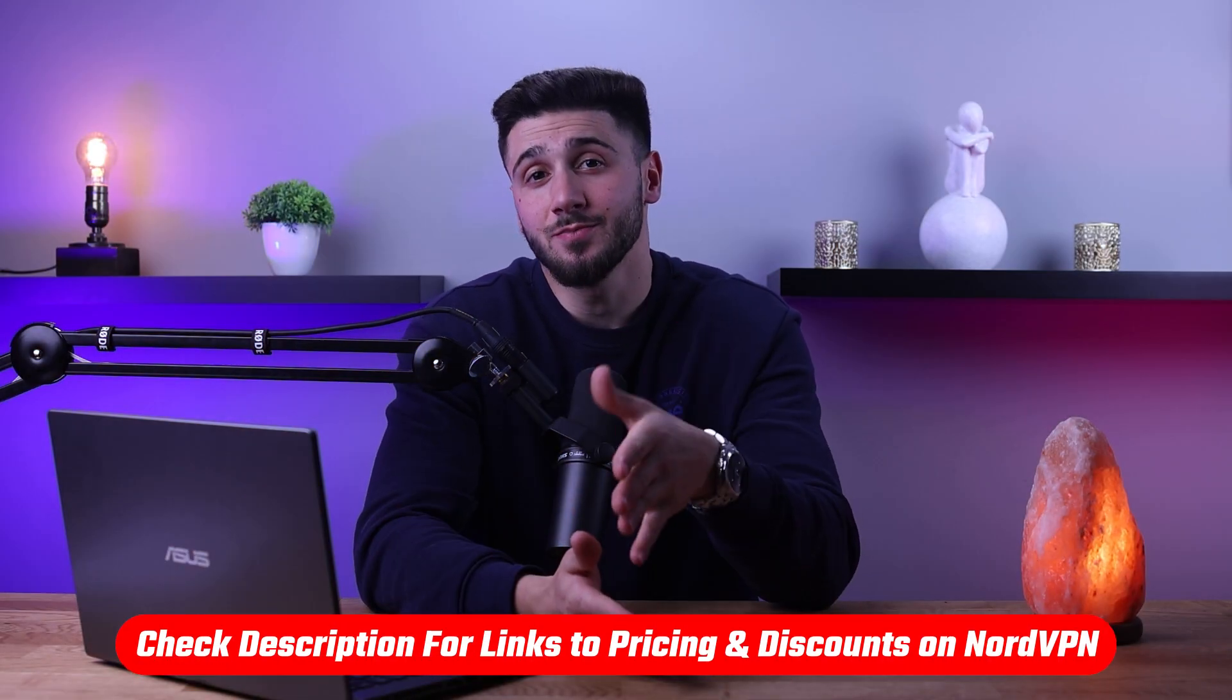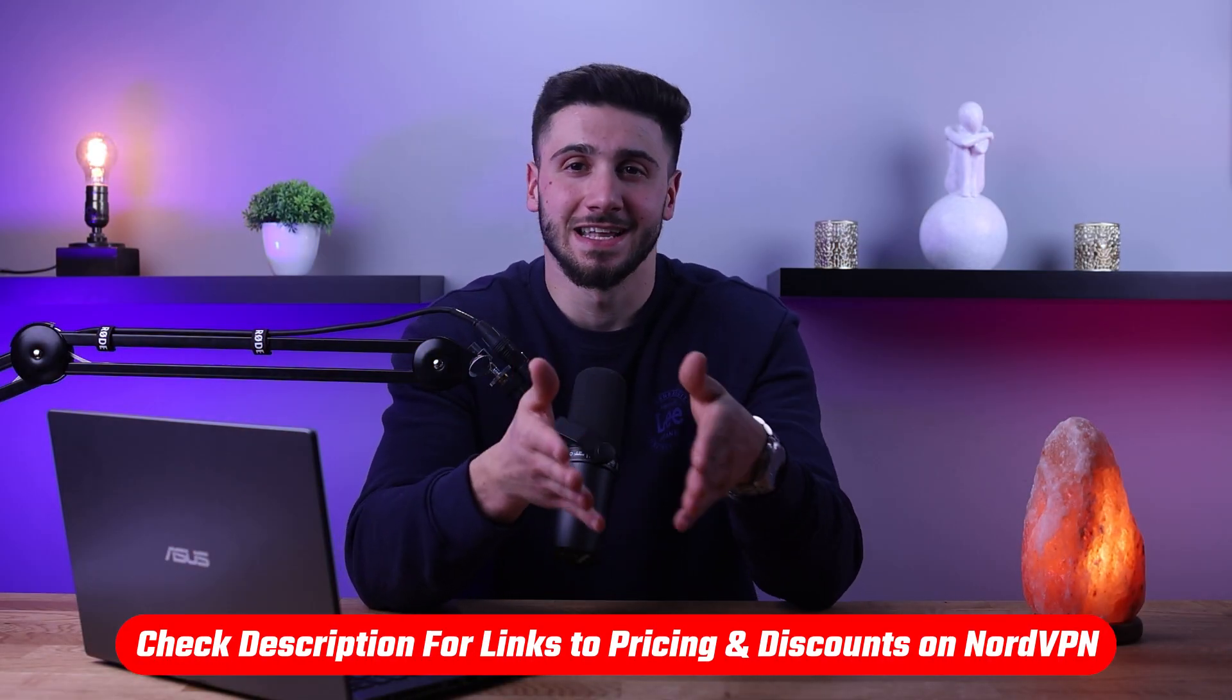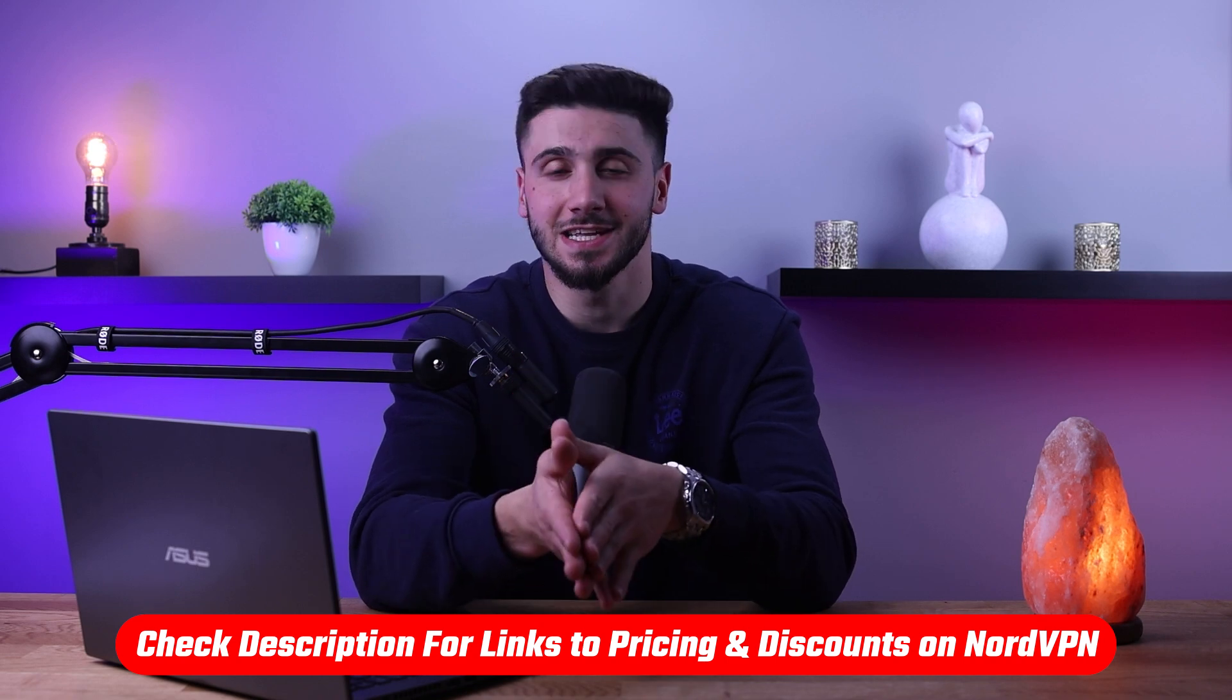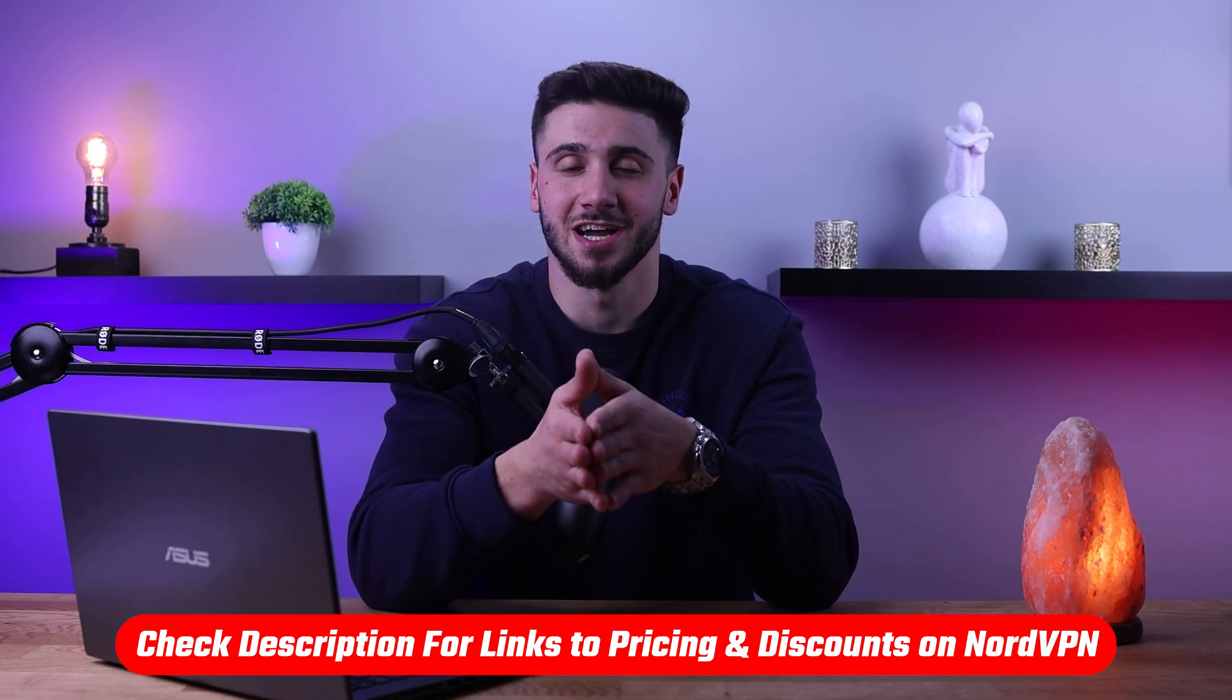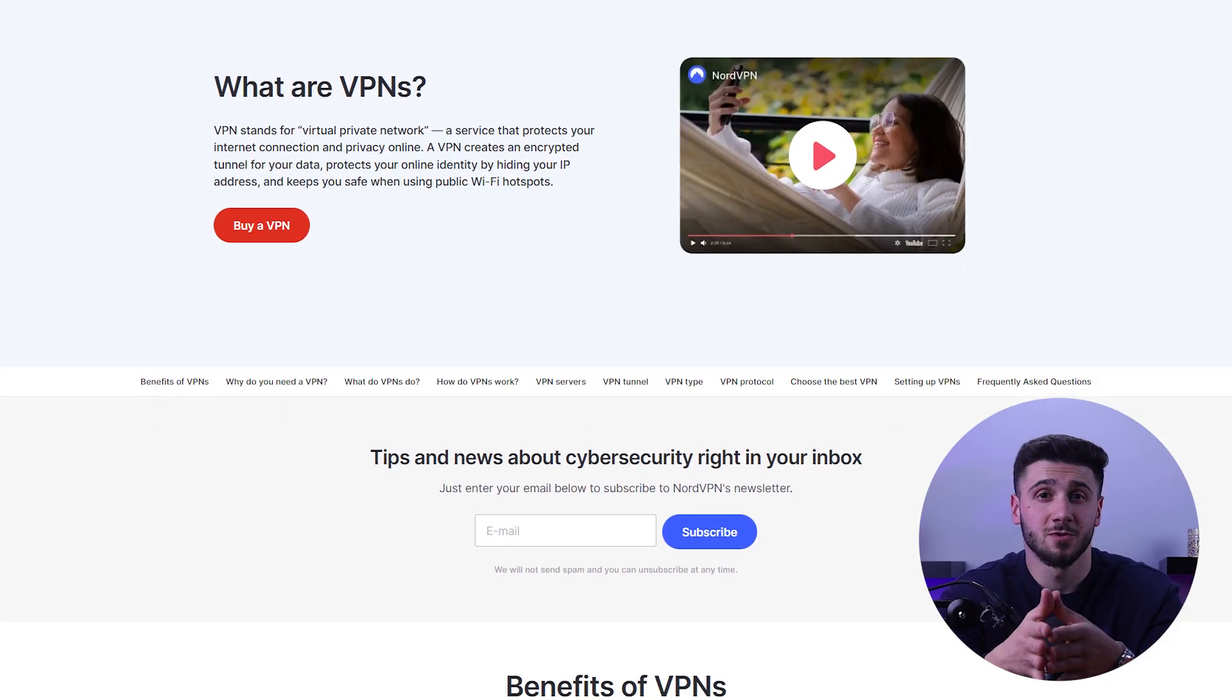Also, if at any point you have to jump straight to pricing and discounts, you'll find everything you need in the description down below. First off, let's talk about what exactly a VPN is.